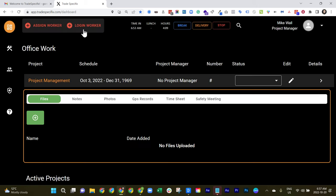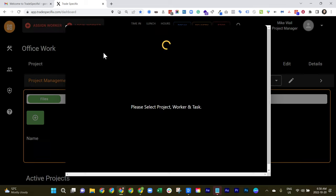Now, say you're on the job site and you wanted to help other workers log into the app. You can actually do that remotely with the login worker function.